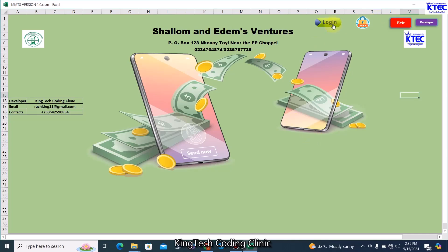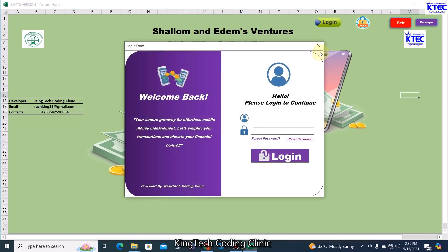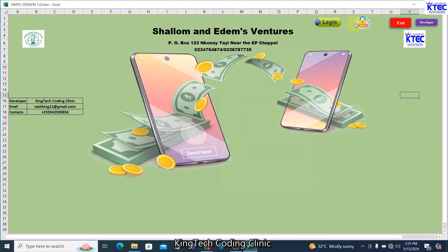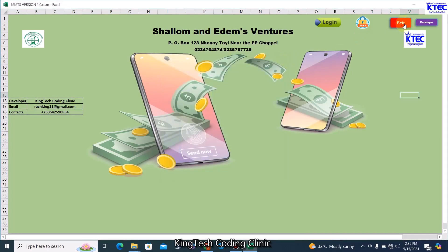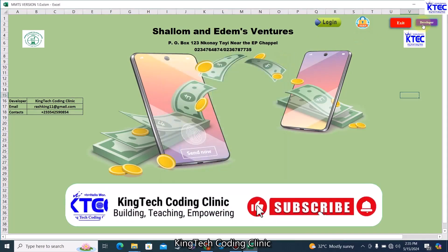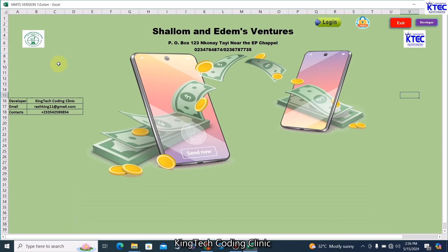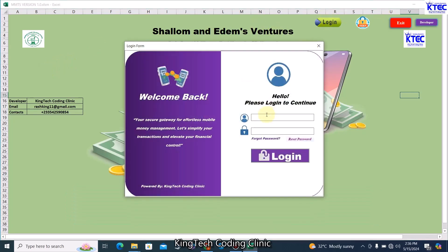You can log in from this login form, reset your password from here, and this is the exit button. This is for the developer, this is our logo, and this will be the logo of the vendor. Now the first thing is to log in — I'll click on login and enter my username and password.